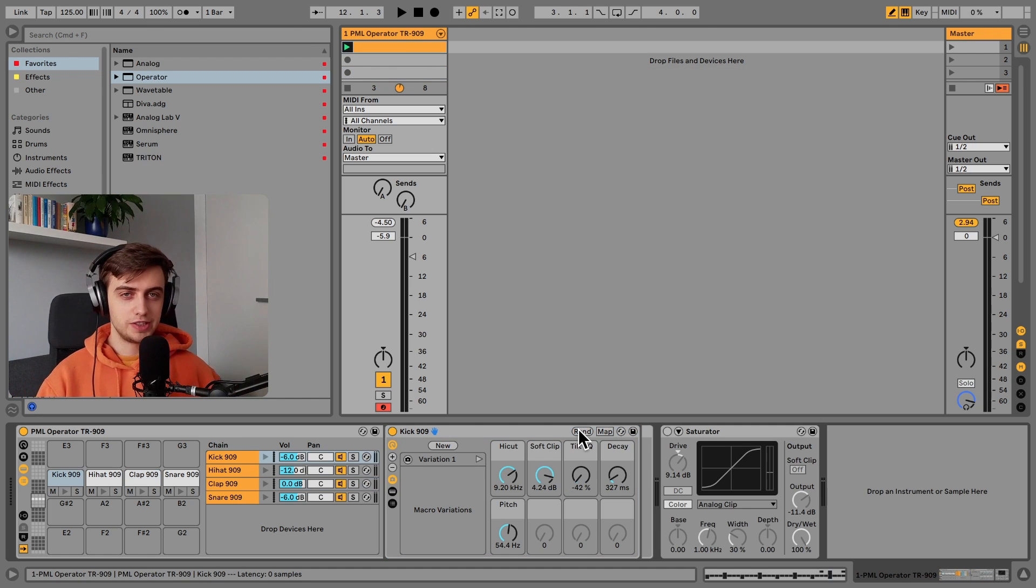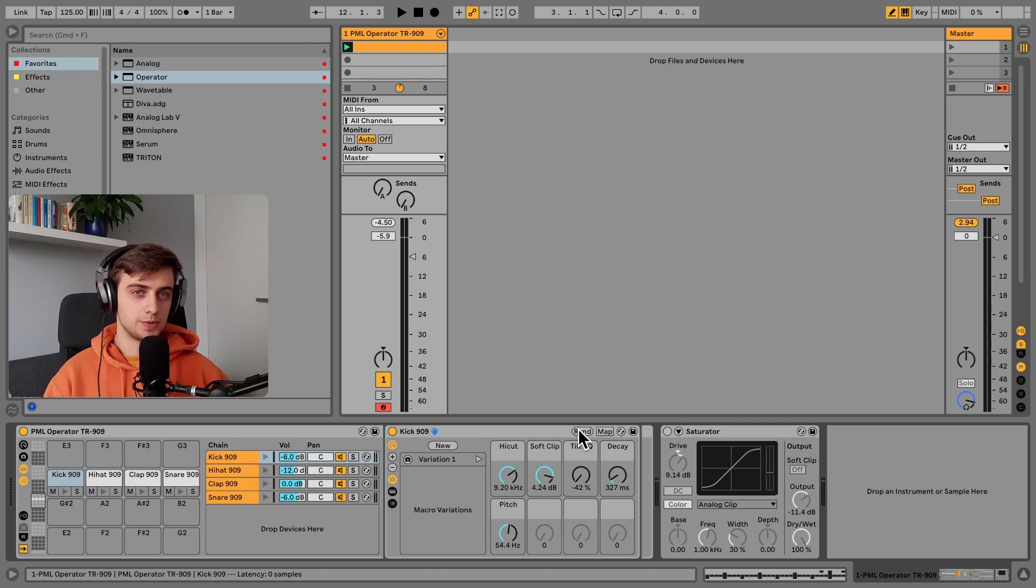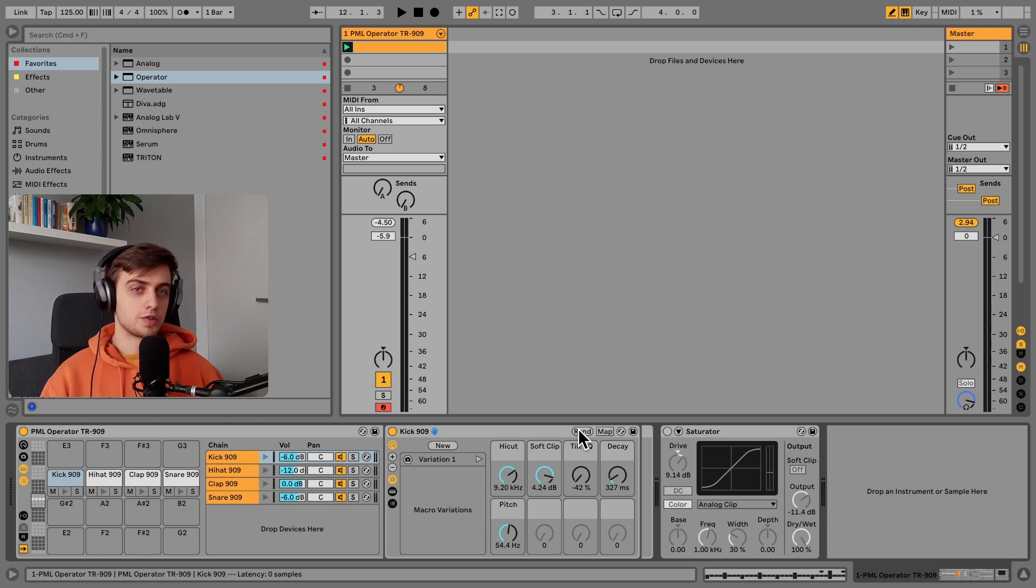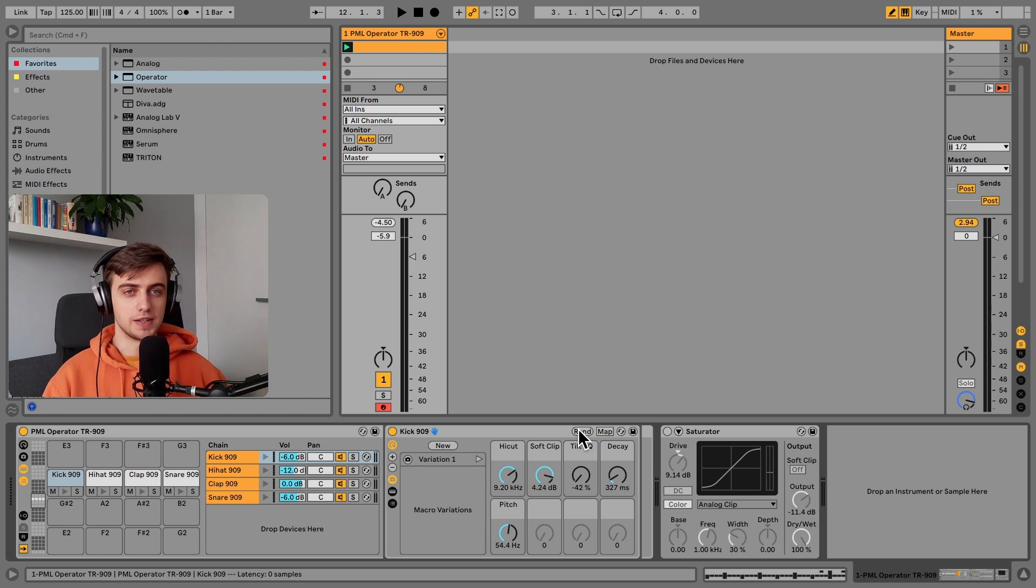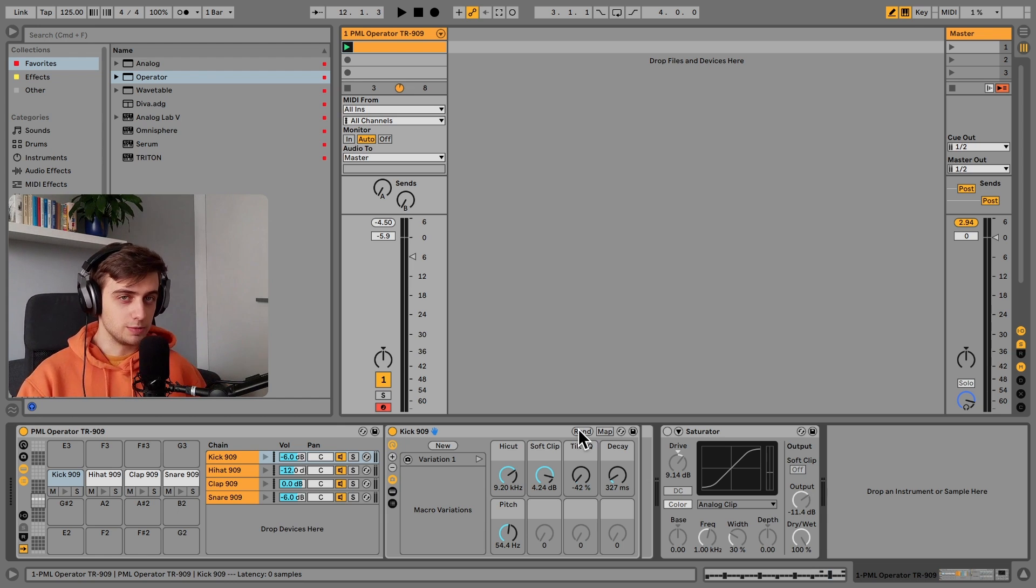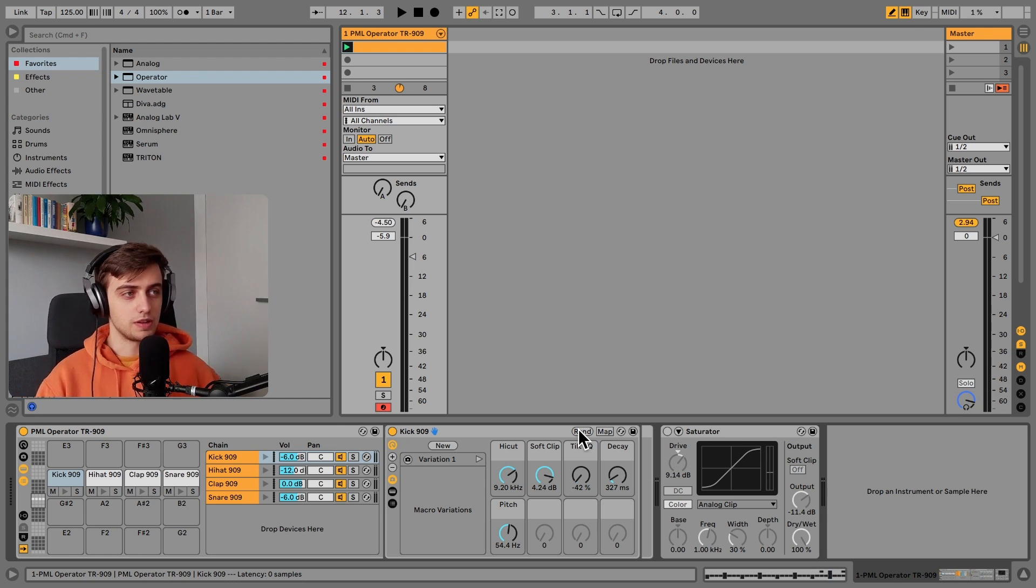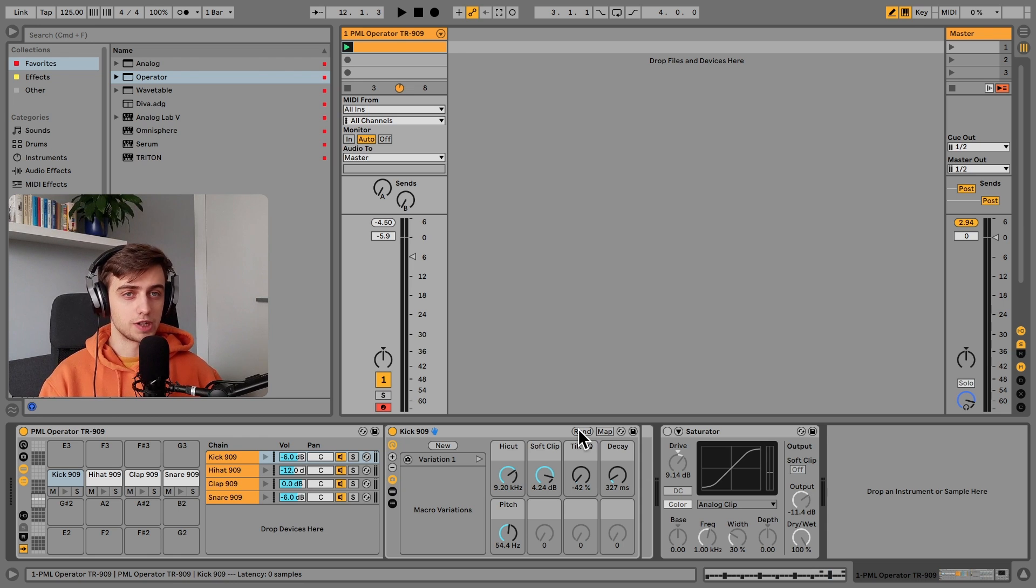But before we get into the details, if you like what we are doing on this channel, consider subscribing for more Ableton Live tips like this one. We've got a lot more videos also on drum elements coming up.